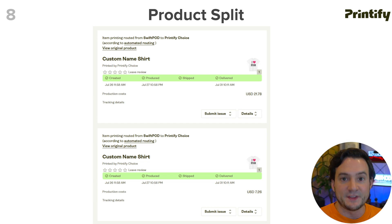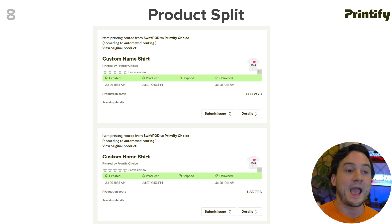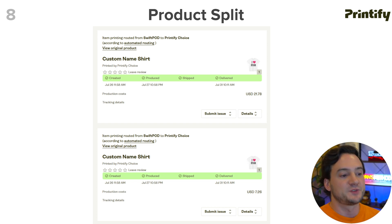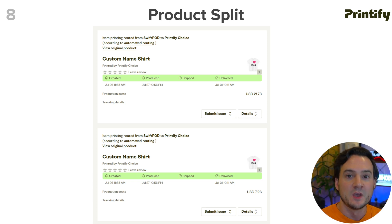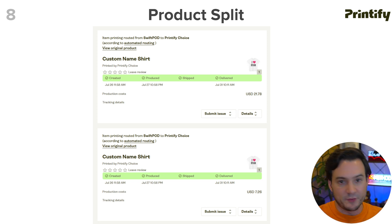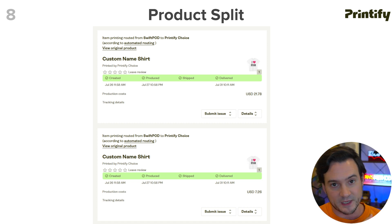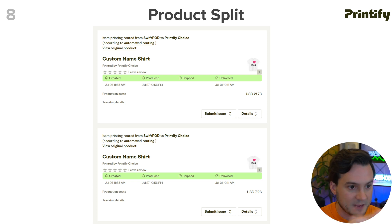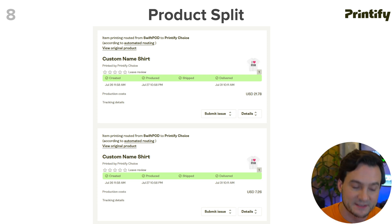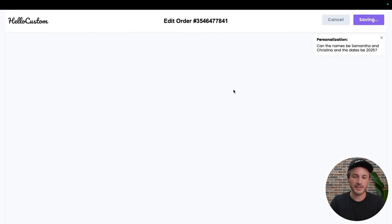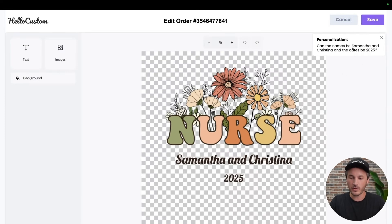Almost done — product splitting. This is a good problem to have: somebody ordered personalized products with different personalizations on multiple items in one order. In Printify you'd have to go into the order, change the quantity, manually edit the names to just one name, then manually add the next product with the other name — a bit redundant. Hello Custom makes product splitting really easy. I'll link in the YouTube cards to the video on their channel showing how — it's only two minutes long.